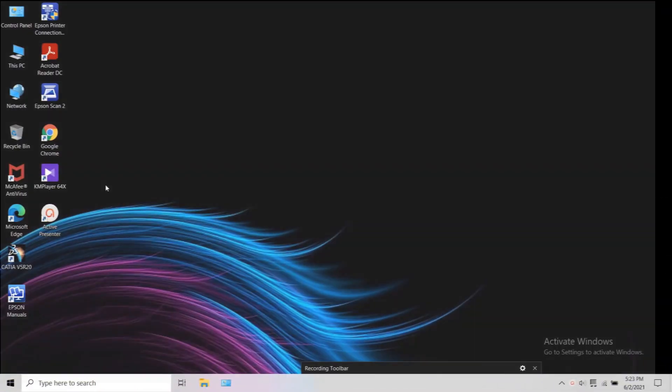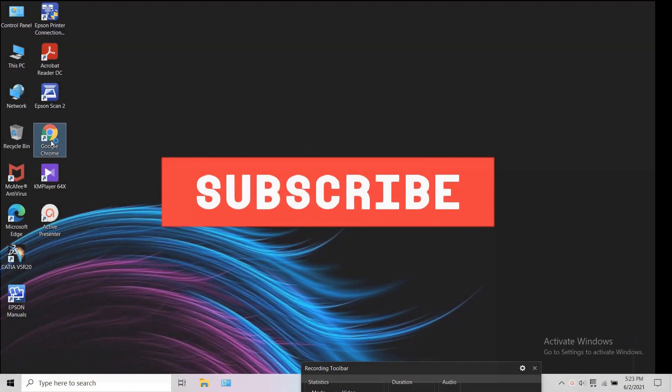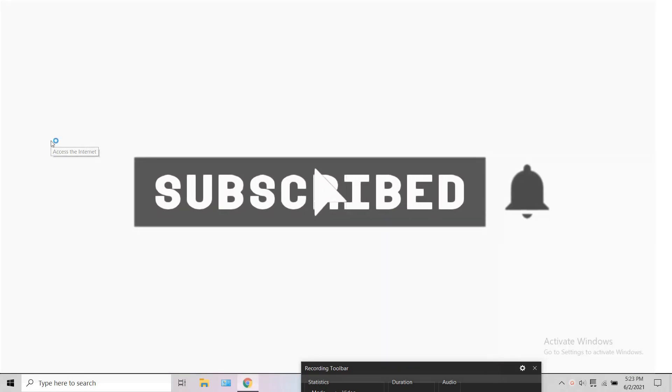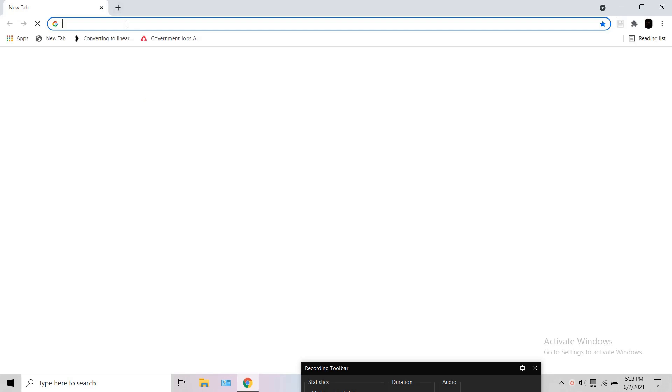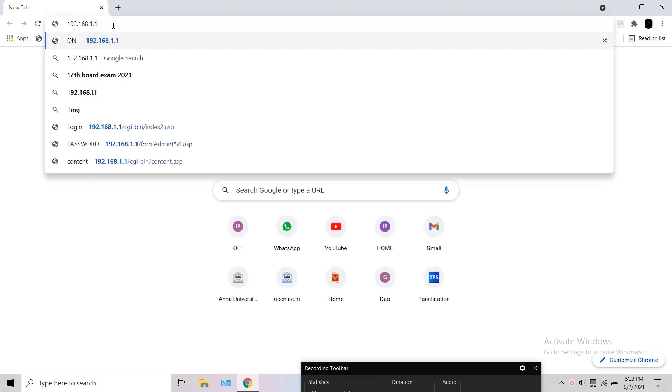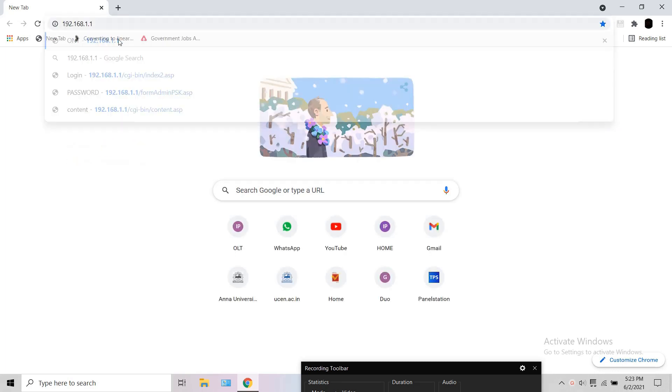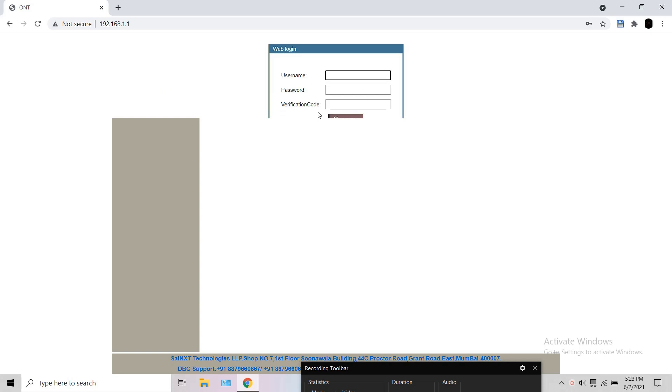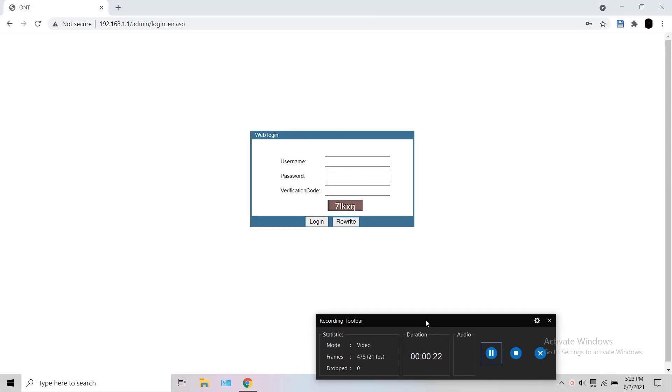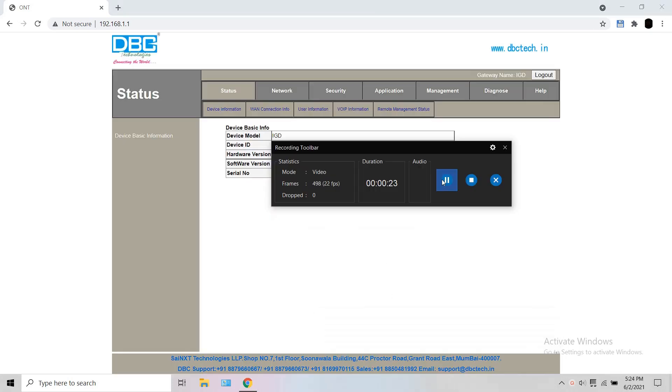Getting into the video, open a browser, enter the IP address of your ONU. Enter the credentials and login. Once logged in, go to network.